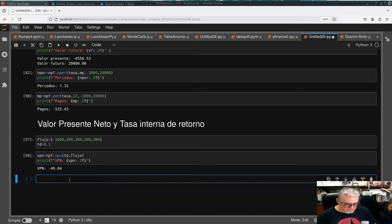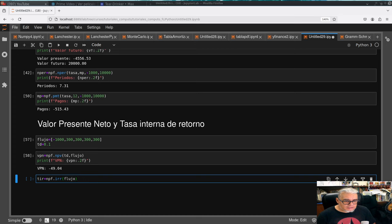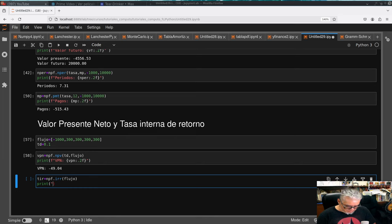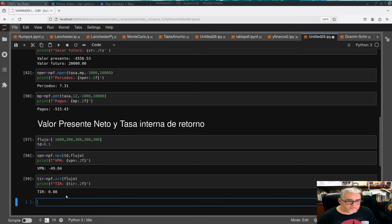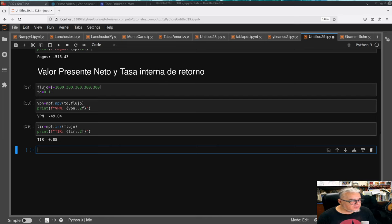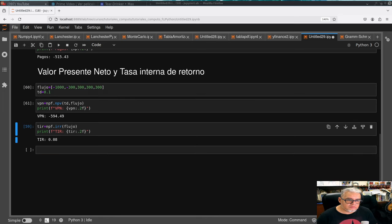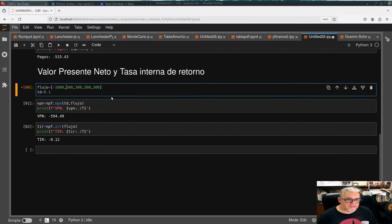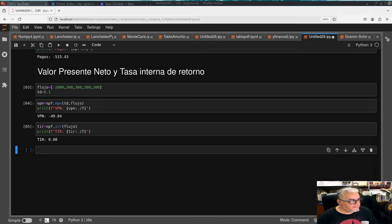La tasa interna de retorno la calculamos con npf.irr(), que necesita nada más los flujos de efectivo. Imprimimos con formato .2f y ahí está: la tasa interna de retorno es 8%. Si los flujos cambian — por ejemplo si hay que hacer un segundo desembolso — pues van a cambiar los cálculos.